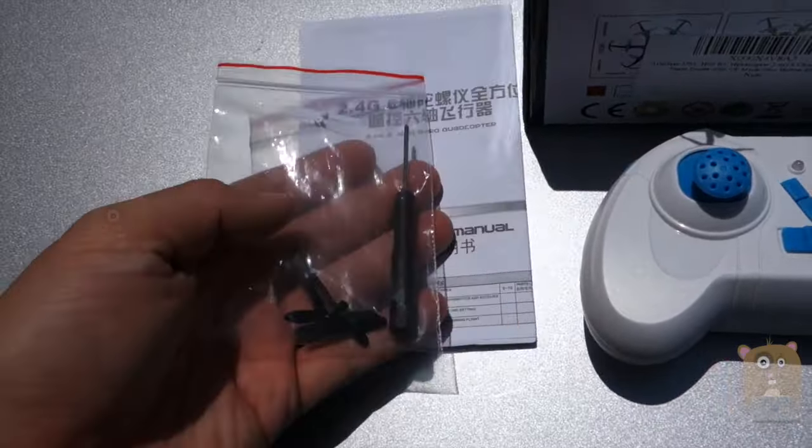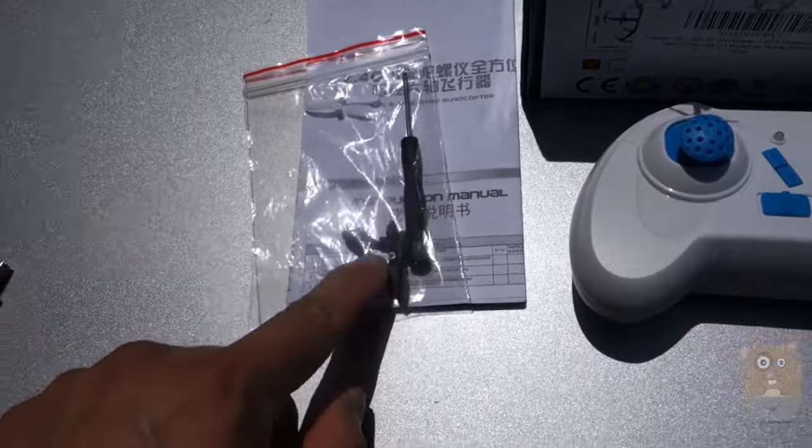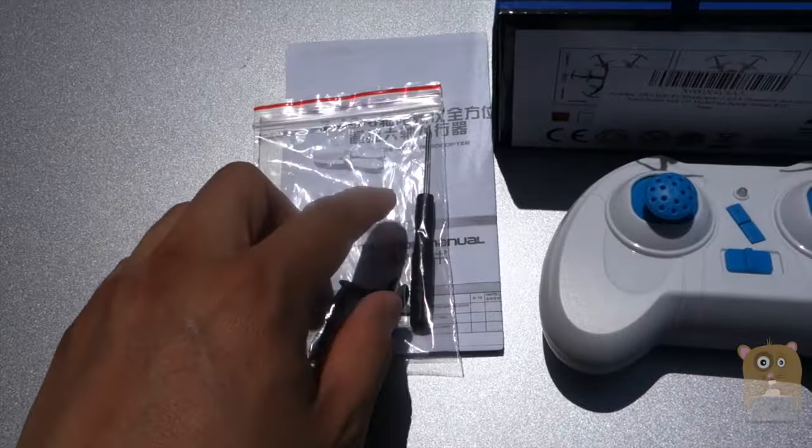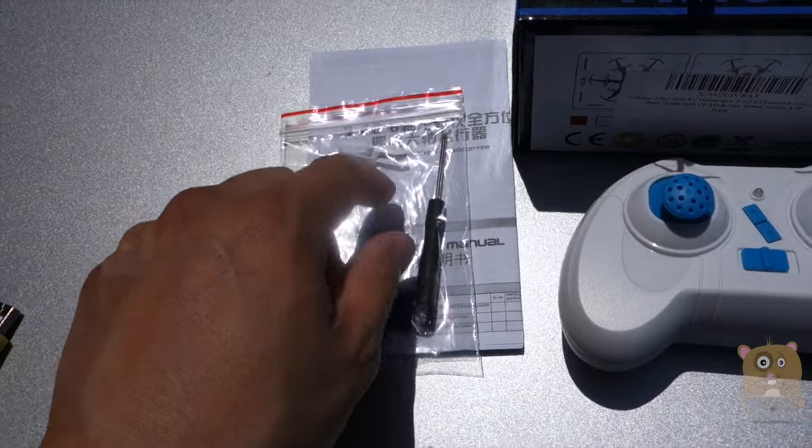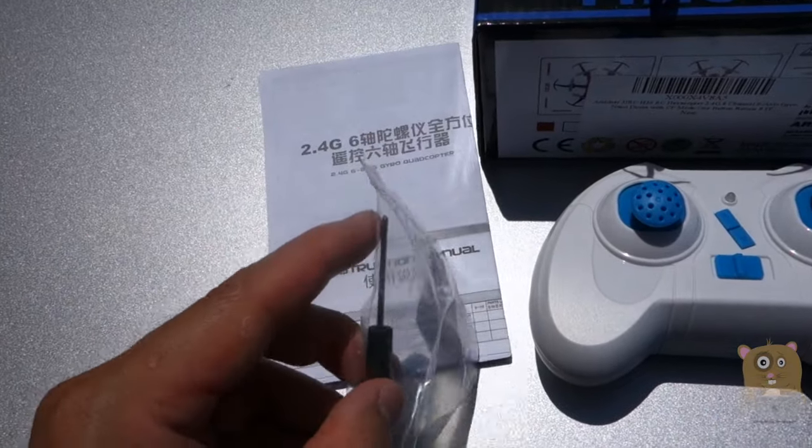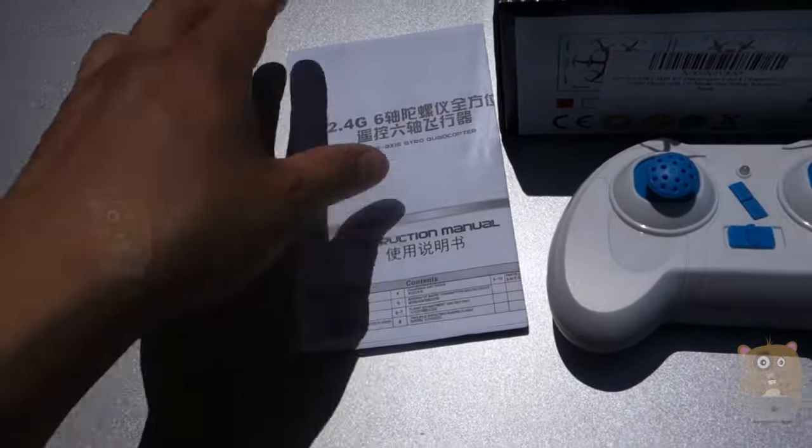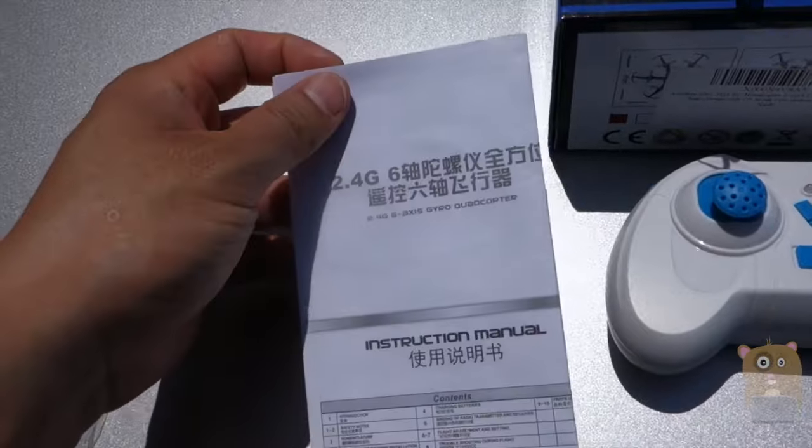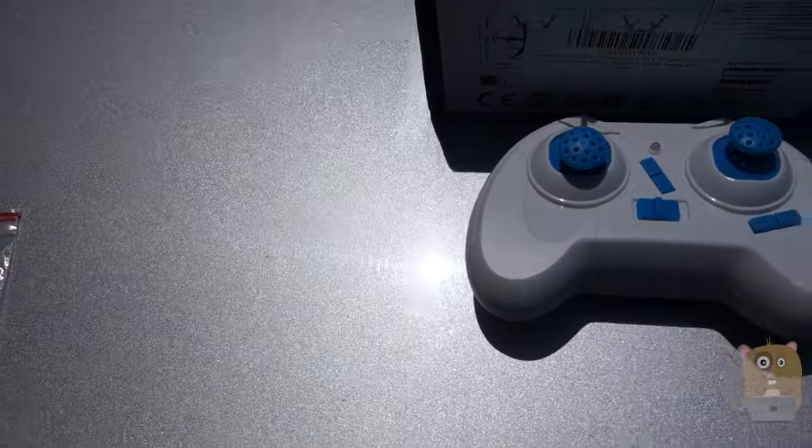It came with replacement propellers, six of them including the white ones for the front, a mini screwdriver, and a user manual.